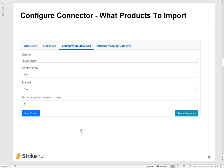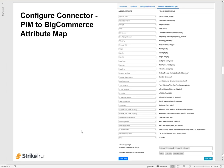The next step is to configure what products you want to import from PIM into BigCommerce. So you can specify things like the channel, the completeness of the product, whether it's enabled or not, and how many products to fetch as defined by when it was last updated. For example, you can say, get me all the products that were updated since the last one day.